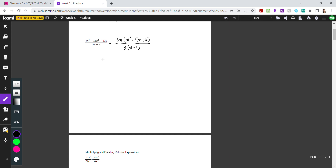For the denominator, we have 3x minus 3, which means the greatest common factor is 3. So we factor that out to give us 3 times x minus 1. Now before we cancel anything, because we have a quadratic in the numerator, let's see how we can factor that.